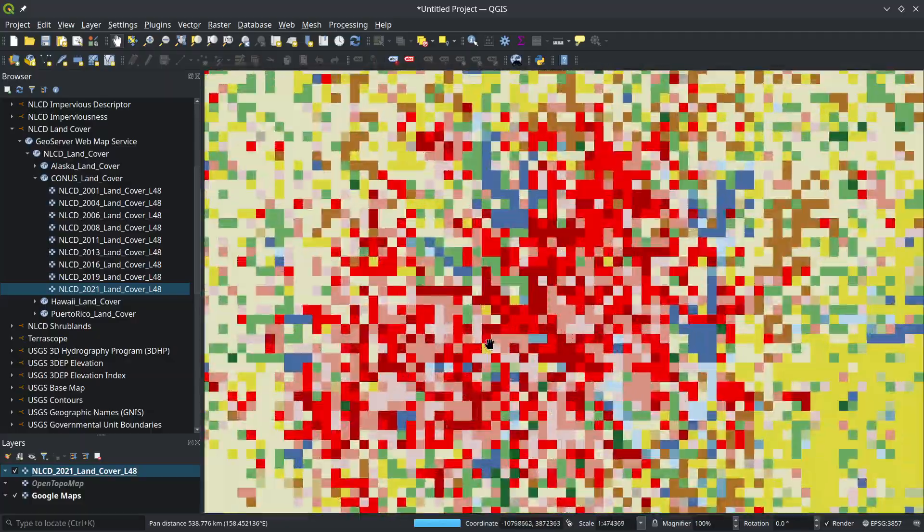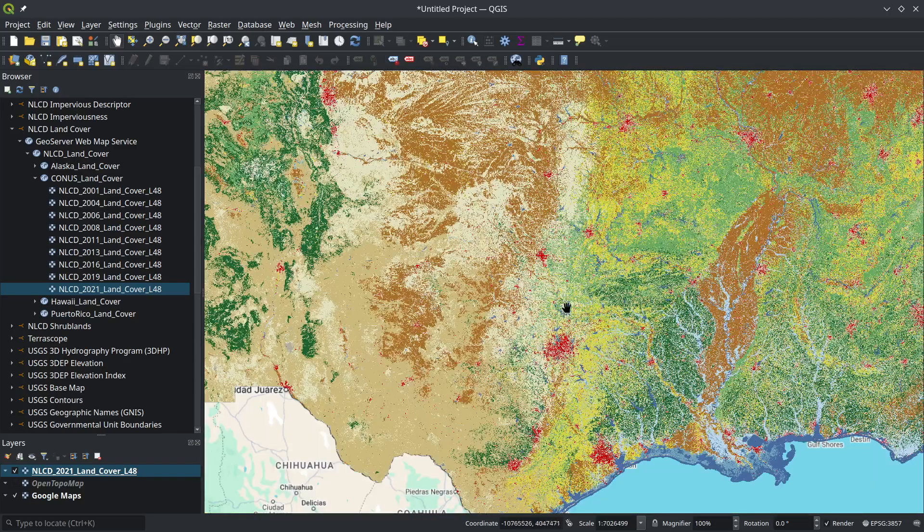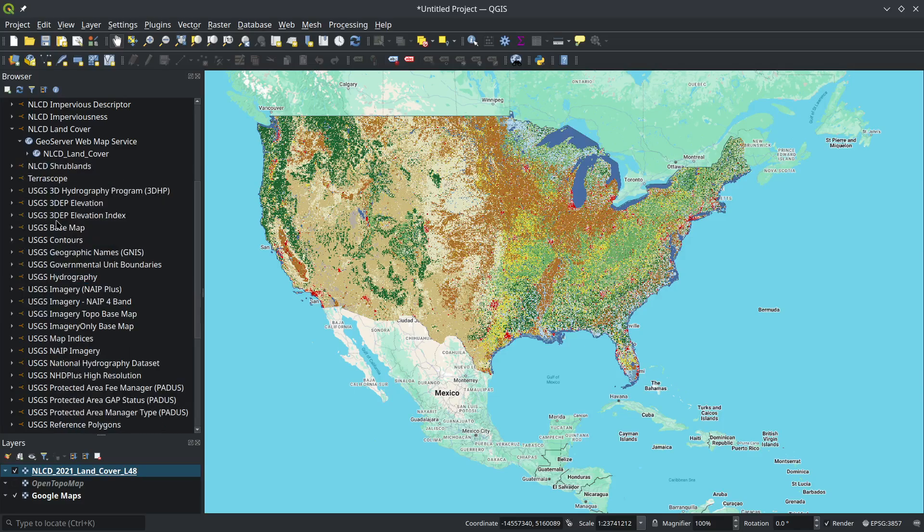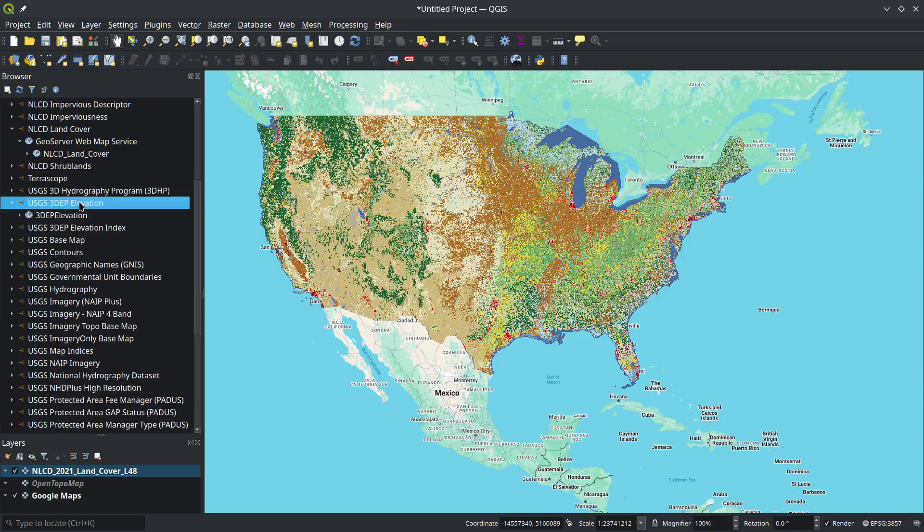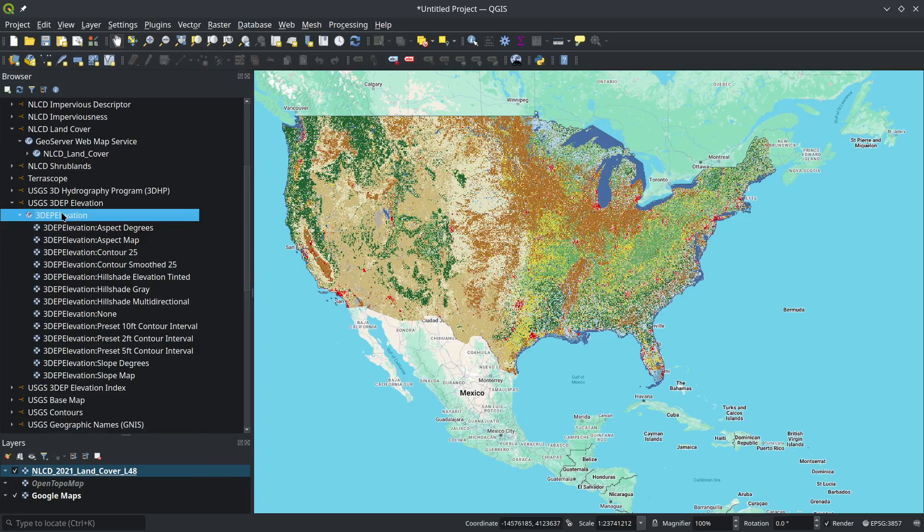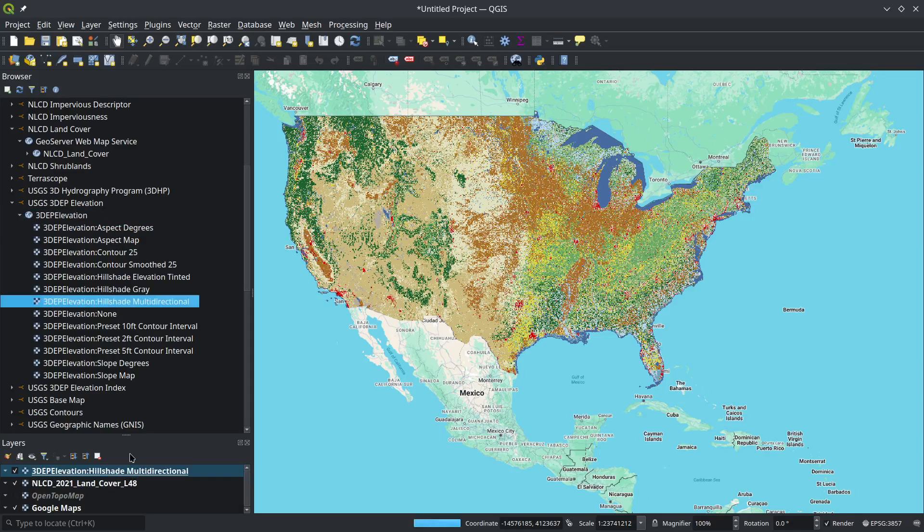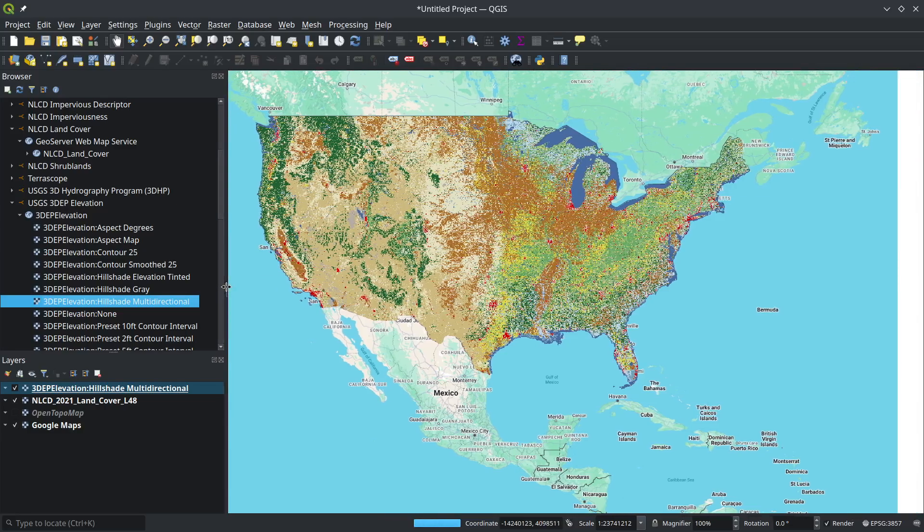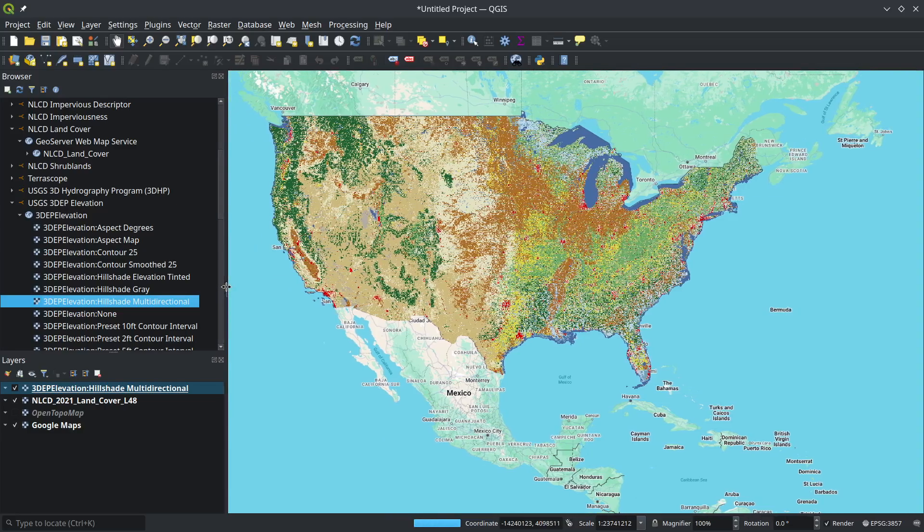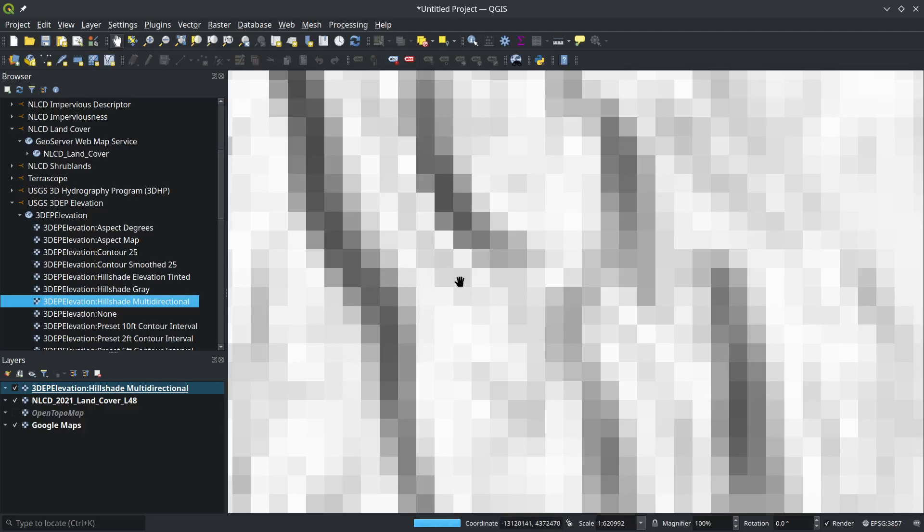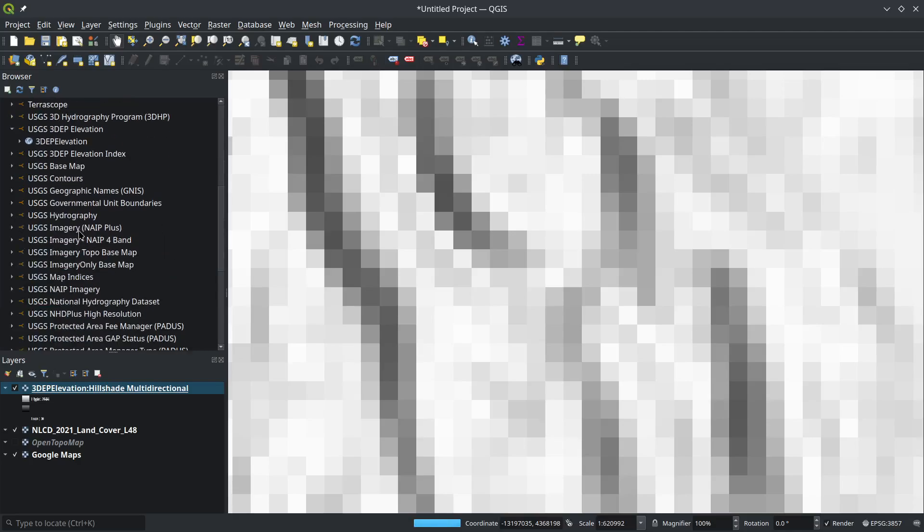Let's explore another one—for example, USGS 3DEP elevation. This is the 3D Digital Elevation Program at one-meter resolution, very high resolution. For example, I can look at this multi-directional hillshade image. It covers the entire US at one-meter resolution, the highest resolution 3DEP data available. You need to zoom in very close. It might take some time to load because the projection is different from the basemap, requiring conversion on the fly.